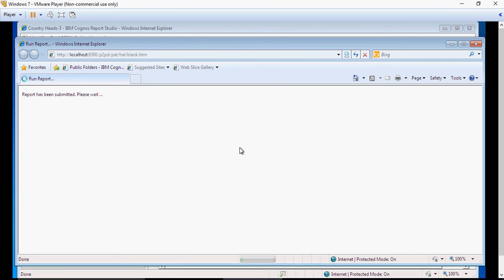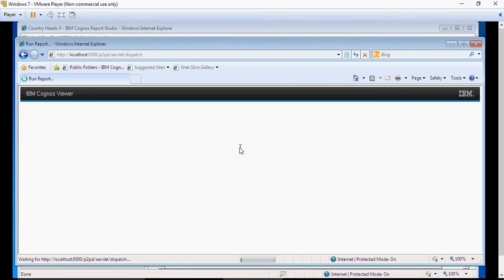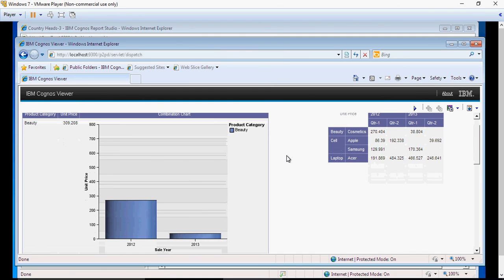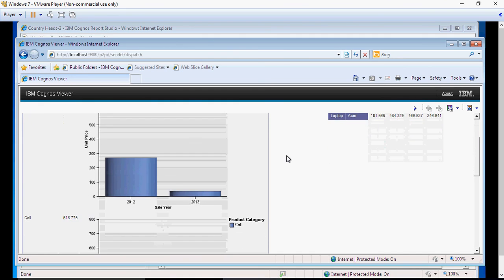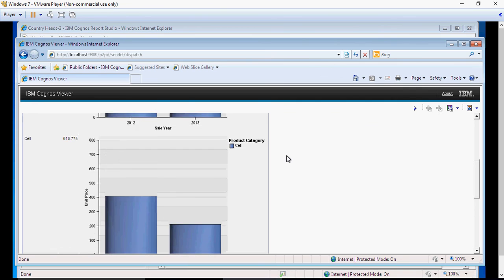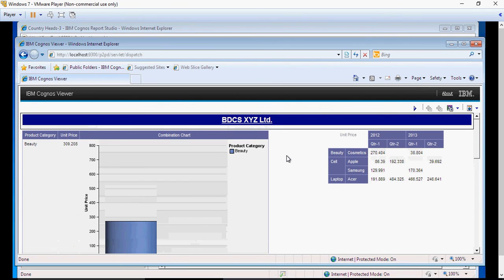There you go. This is how we created. And if you look at it, the color scheme falls pretty much in what we have selected for the chart. This looks a good report.